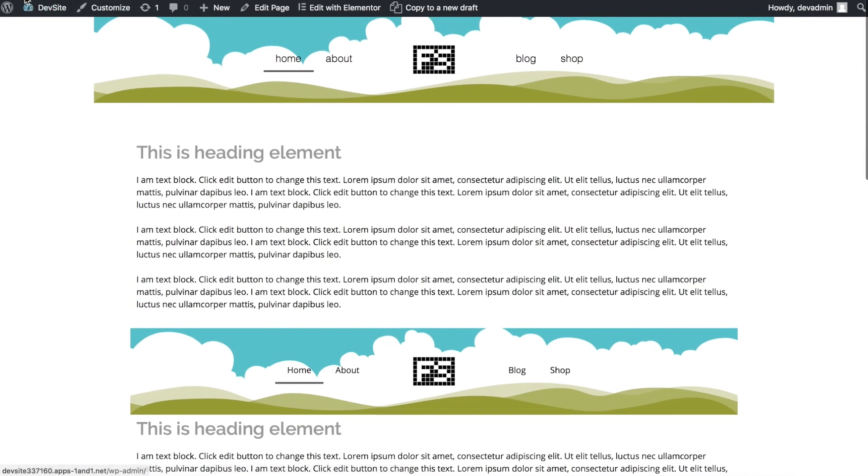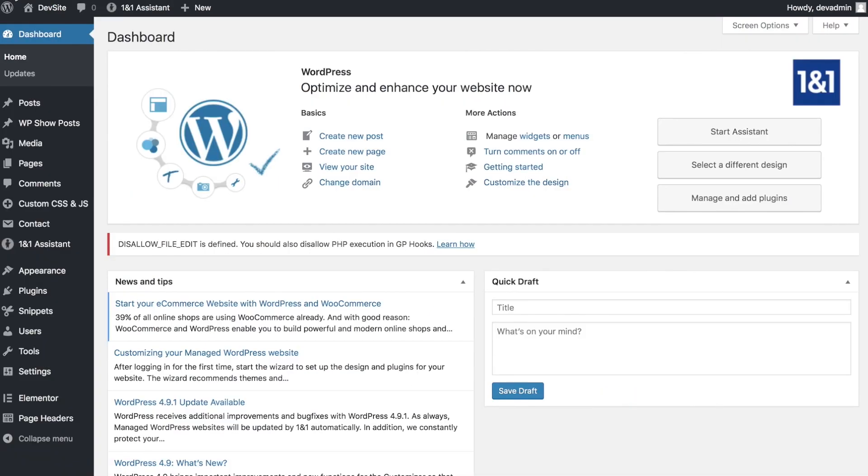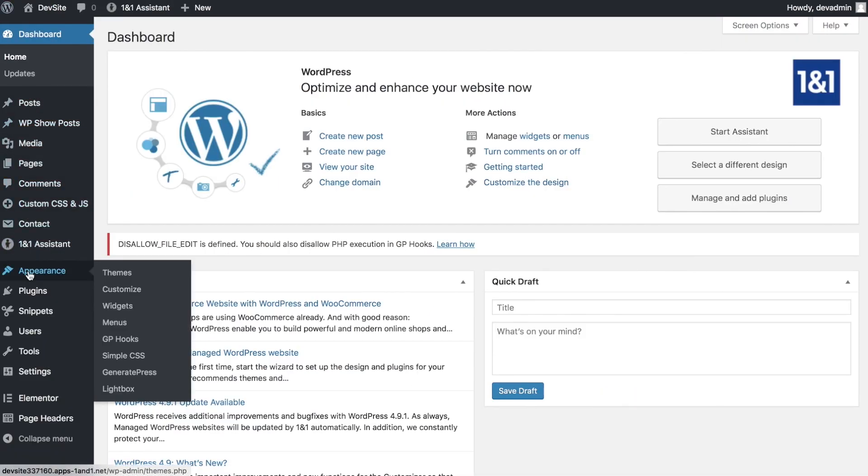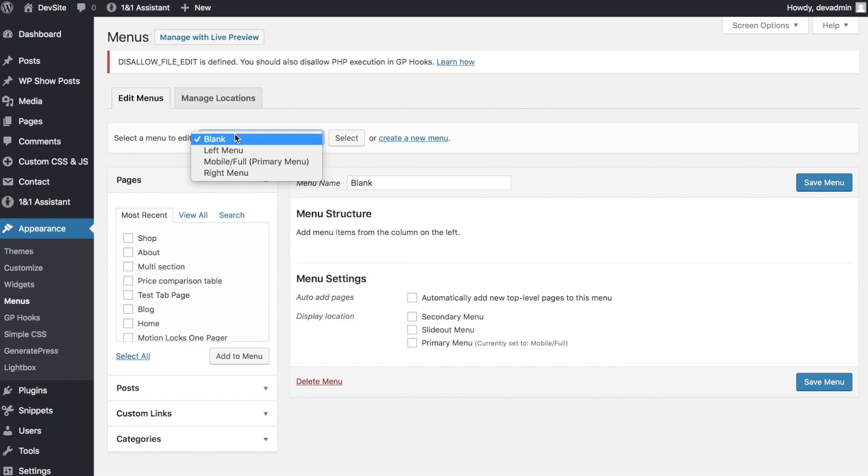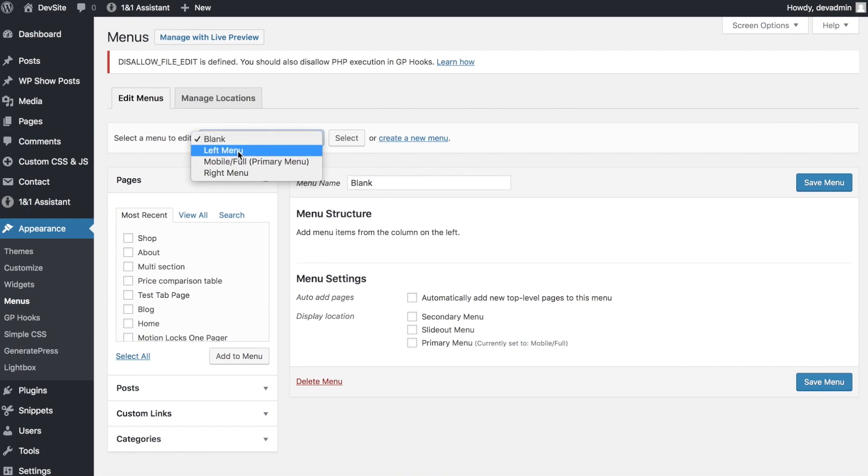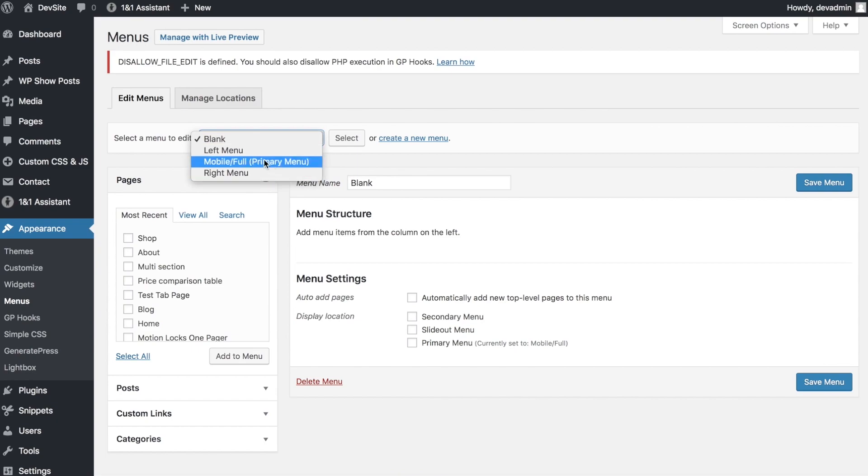Let's jump to the back end and look at the menus. I have four created: a blank menu with no content, a left menu and right menu used in the Elementor template on either side of the logo, and a full menu which is what the GeneratePress navigation is currently using.